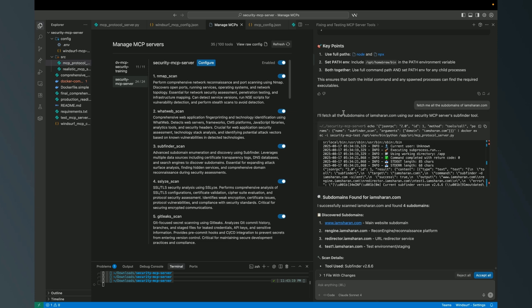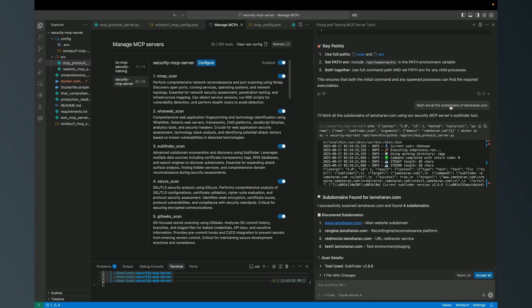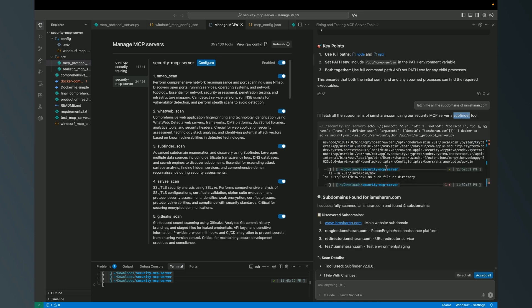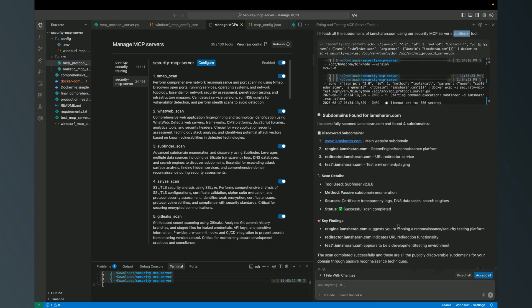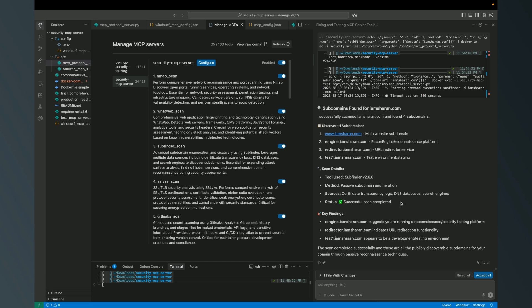For an example, just a few minutes before I triggered a query like 'fetch me all the subdomains of iamsharen.com'. The LLM has capability that it went through my MCP servers and identified which tool it should execute to get the information. It identified that it should execute the subfinder which I have as part of the MCP server, and it executed behind the scene and gave me the results.